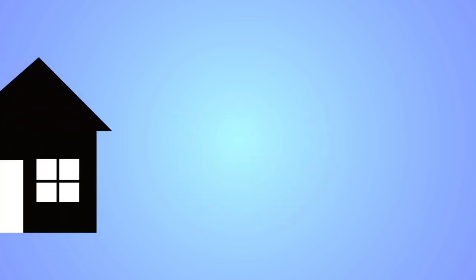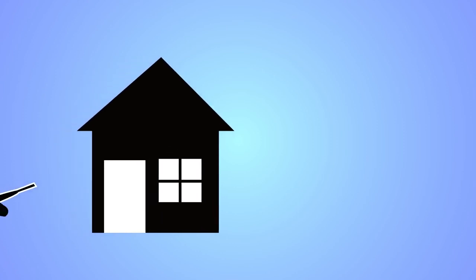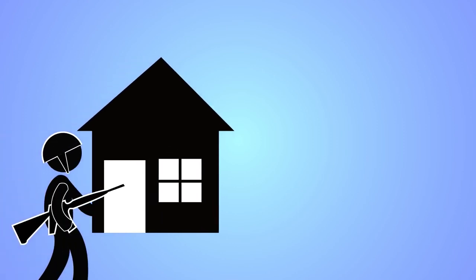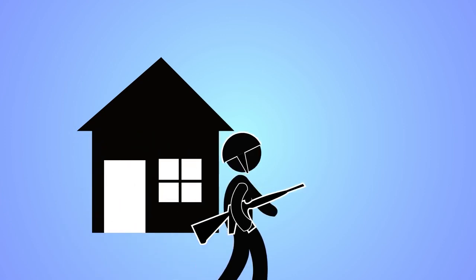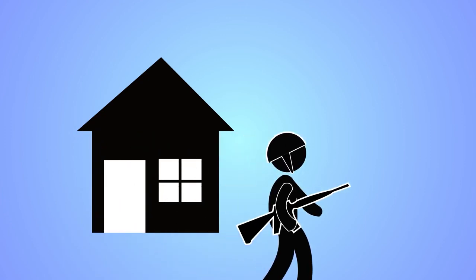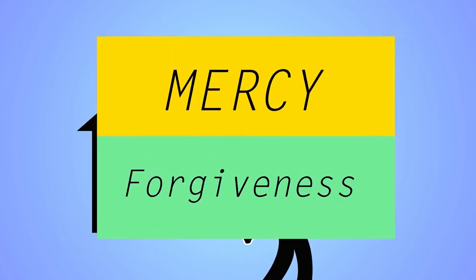Back then, bad code could result in expulsion. And for men, my biggest constituency, expulsion meant almost certain draft during the Vietnam War. Having mercy and forgiveness was a blessing.